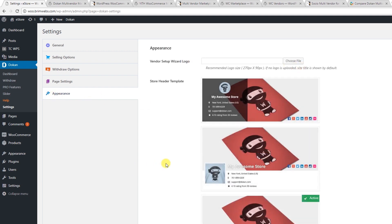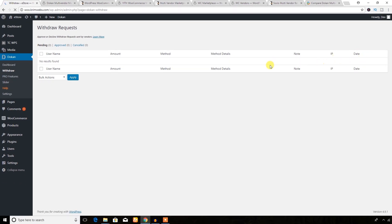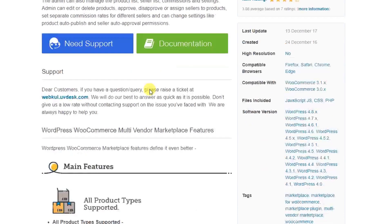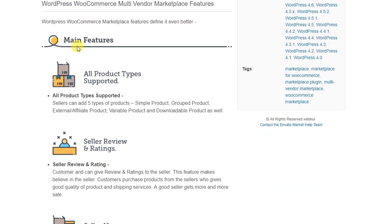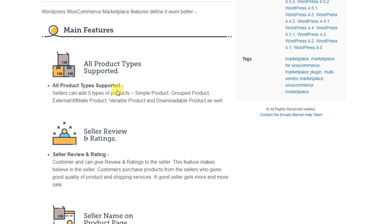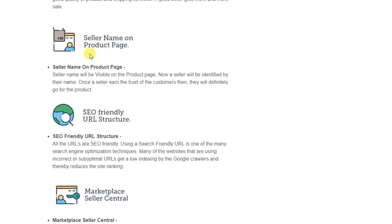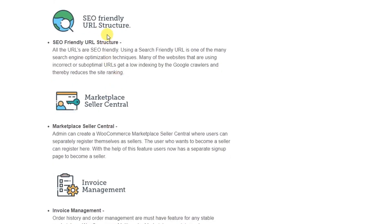There's also a page settings and appearance section to change the look of your site. Let's see the withdraw section — here is the withdraw request area. Now let's look at another plugin: the WordPress WooCommerce multi-vendor marketplace plugin. It's a premium plugin available on CodeCanyon.net, and I would highly recommend it. Main features include support for all product types, seller reviews and ratings, seller name display on product pages, SEO-friendly URLs, and invoice management.